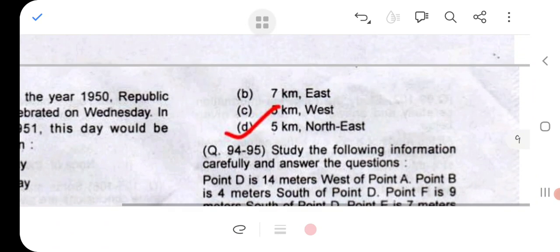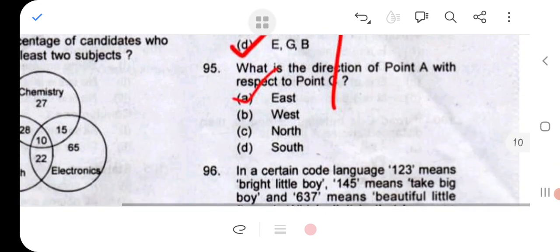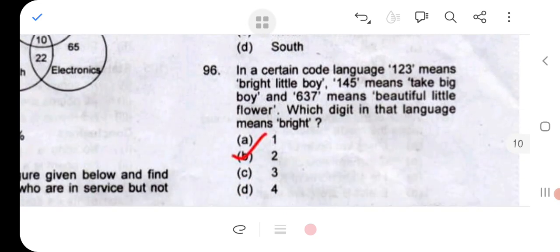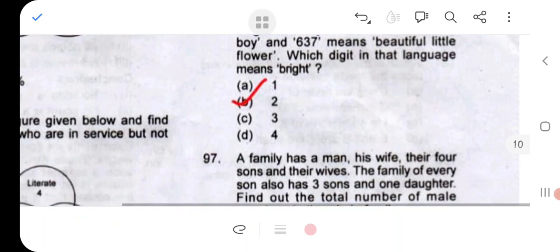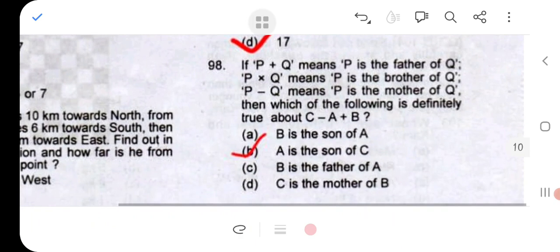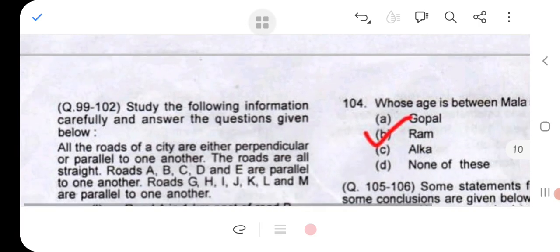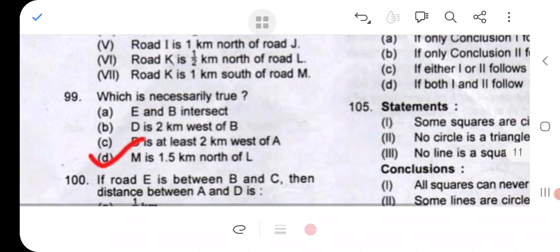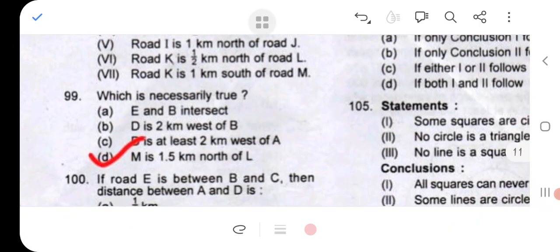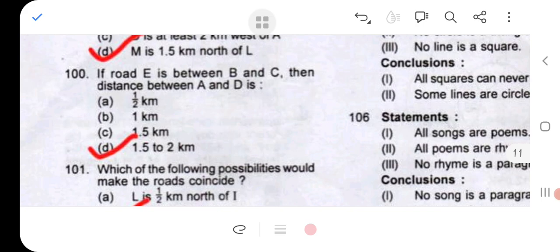Question 94: option D. Question 95: option A. Question 96: option B. Question 97: option D. Question 98: option B. Question 99: option D. Question 100: option D.